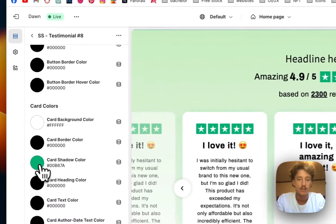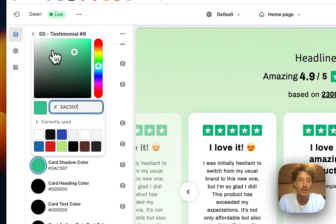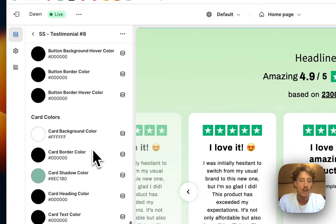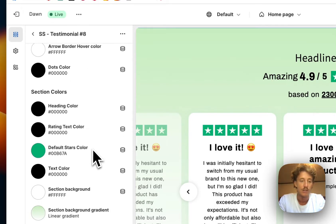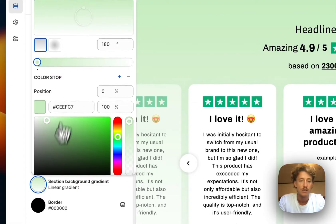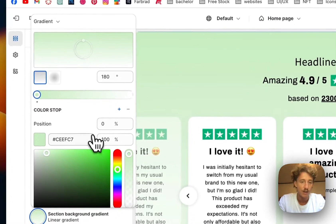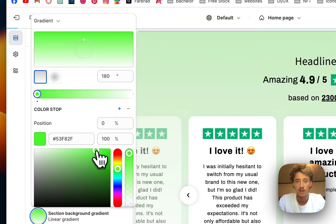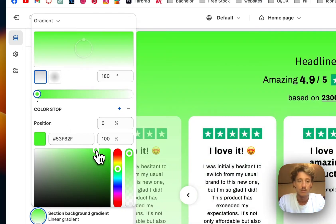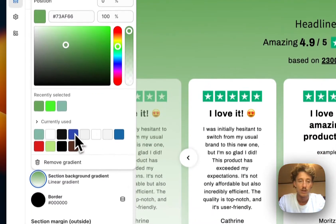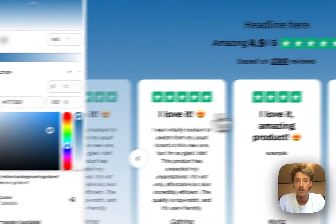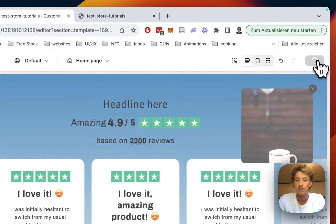Scrolling down a little more, you can see we can do changes to the whole block background as well. We can also navigate down here — the section background is a gradient right now, but we could of course pick a different one. If I want to make it more green, that is also possible. I think the one we had in the beginning was looking quite good, but we can also just pick a subtle color — so we'll go for blue maybe. Yeah, that is looking fine.